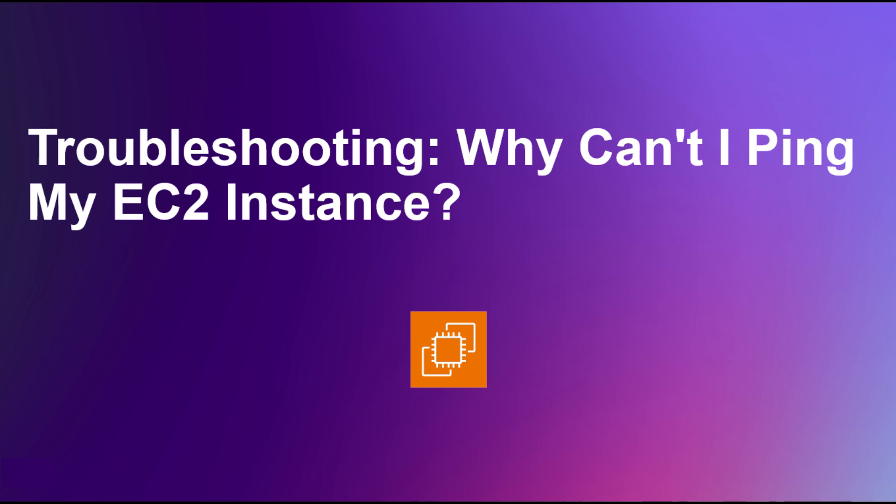Hello everyone, and welcome back to the channel. In this video, we will troubleshoot why you can't ping your Amazon EC2 instance.